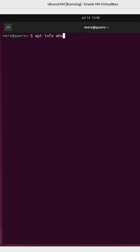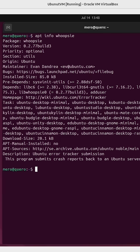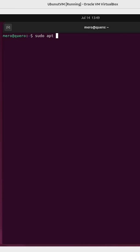And the last one is called Whoopsie. Once again, this is a program that submits crash reports back to an Ubuntu server.